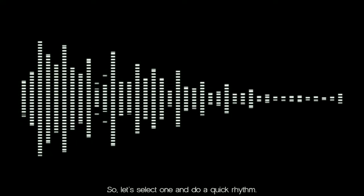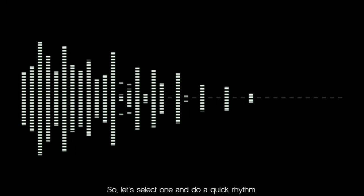This is working on a beat with you guys. Let's start. So I always start my songs with the bass line, so let's select one and do a quick rhythm.